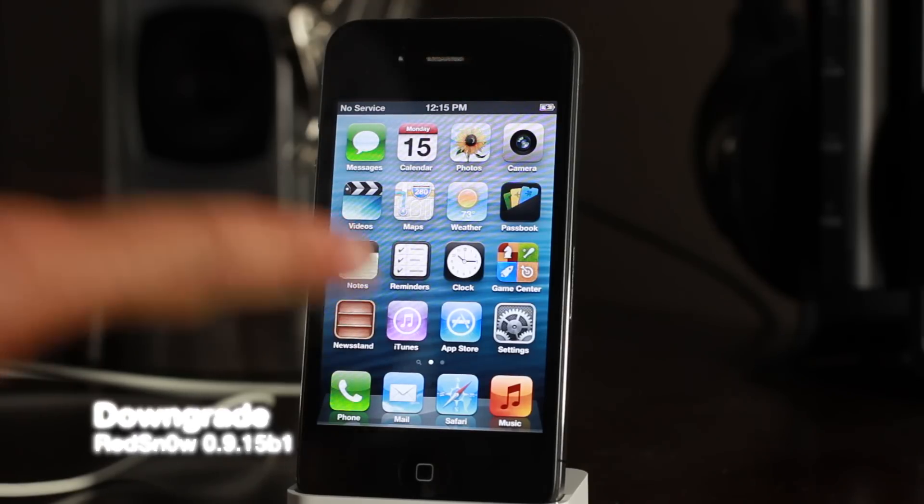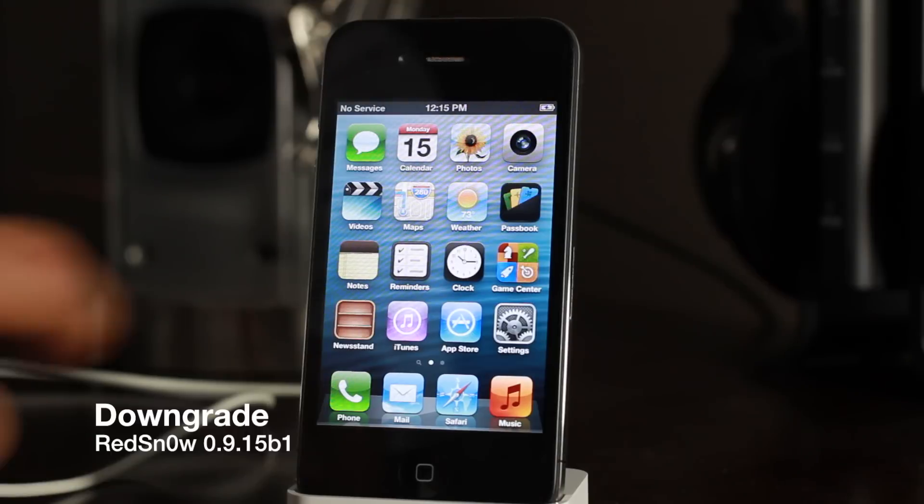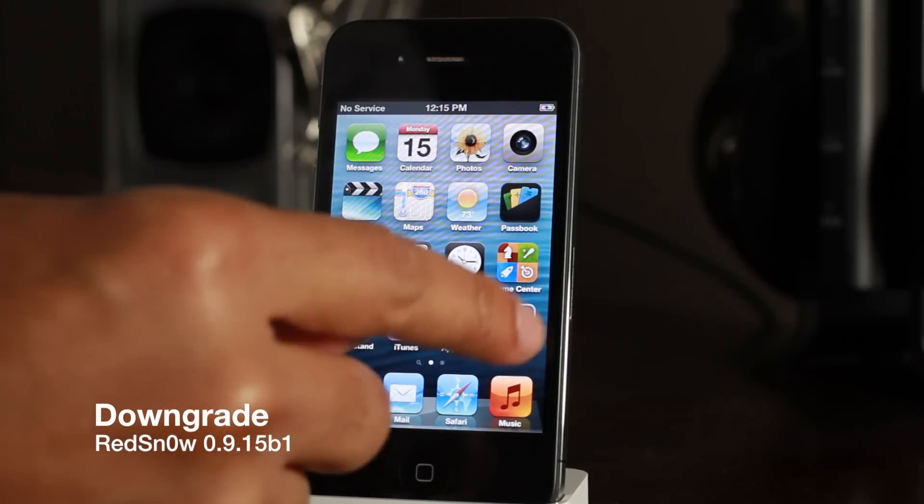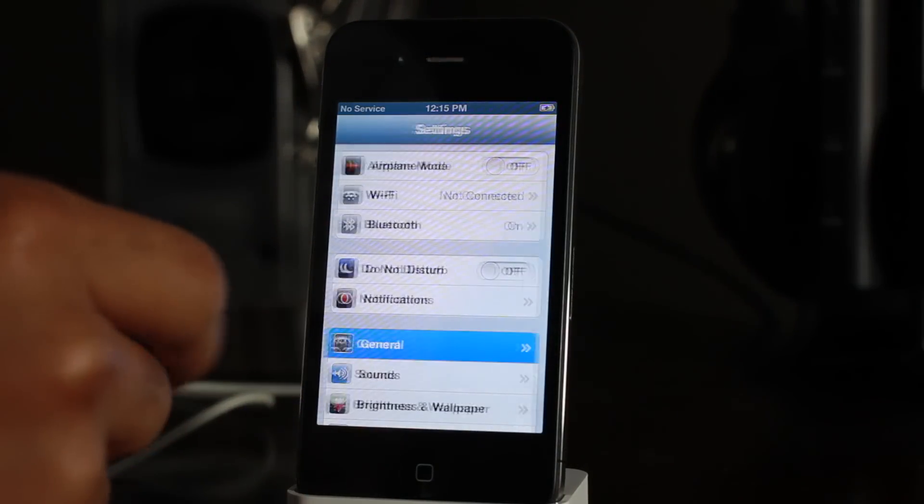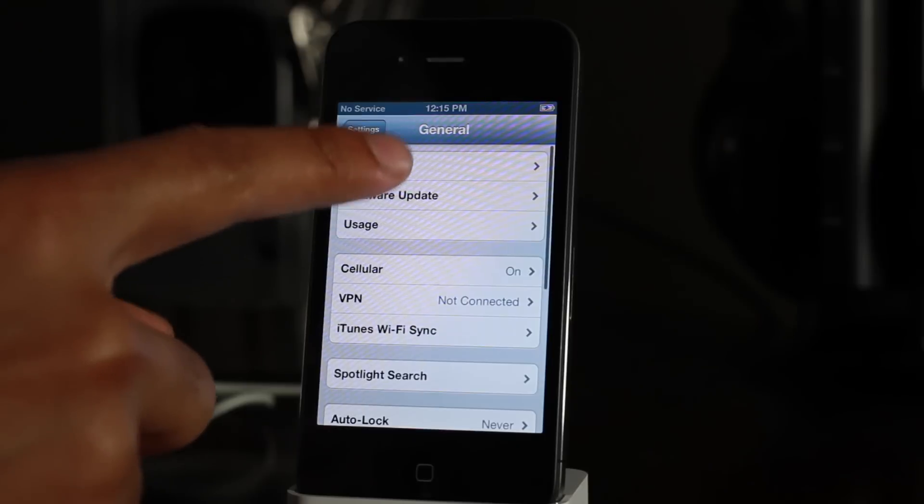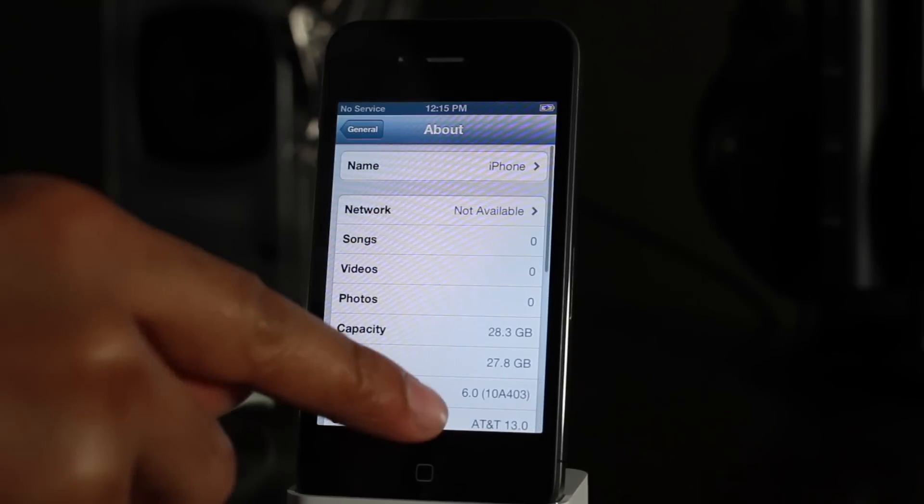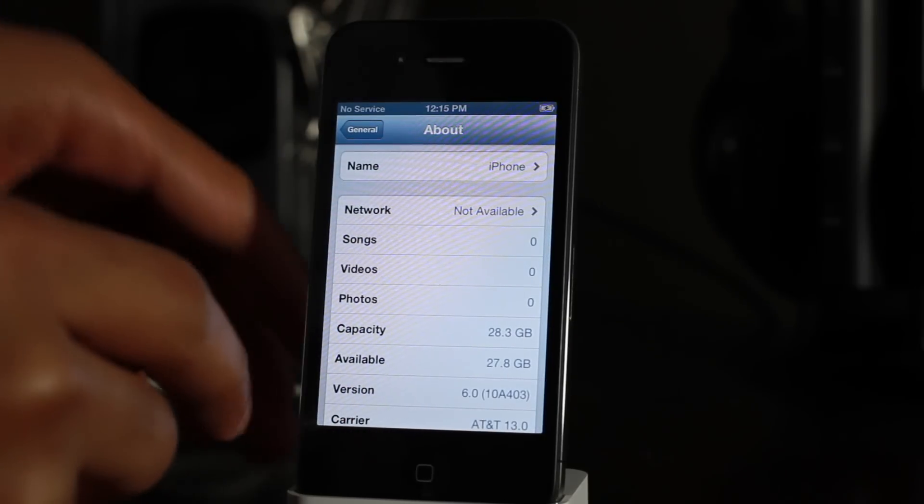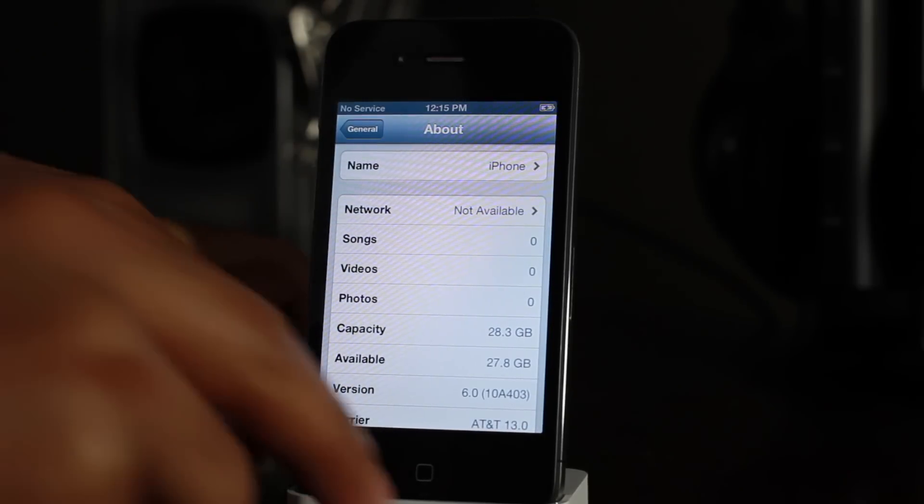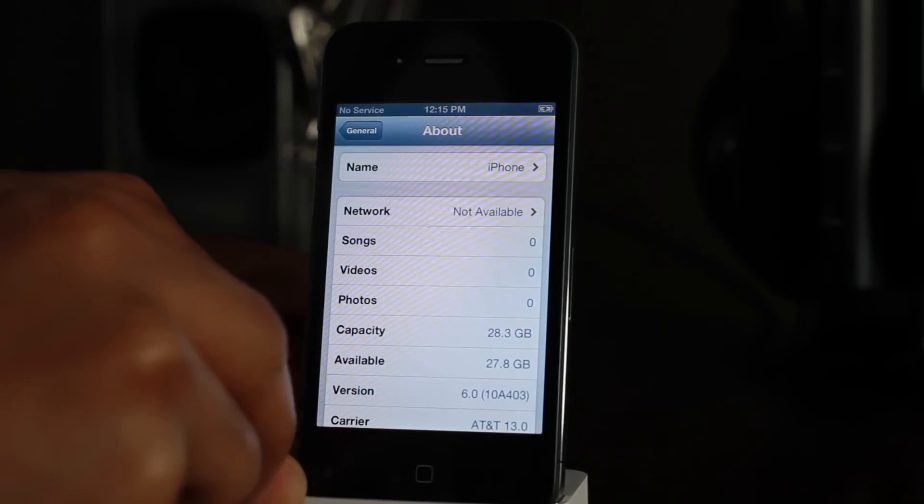What's up guys, it's Jeff with iDownloadBlog. I'm going to show you how to downgrade your iOS device using RedSnow 0.9.15 Beta 1. You can see I'm running iOS 6 on my iPhone 4. I'm going to downgrade back to iOS 5.1.1 using this latest version of RedSnow.